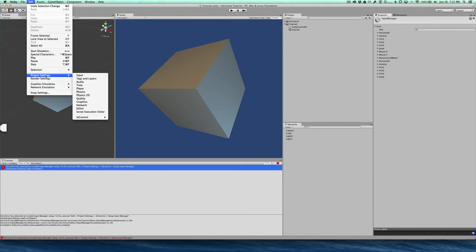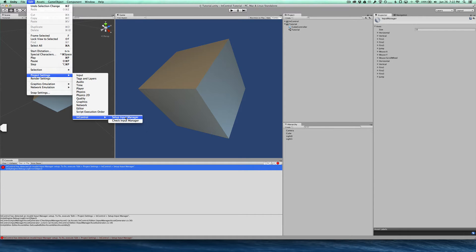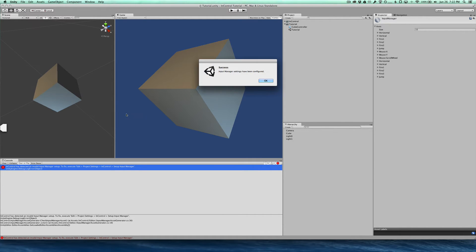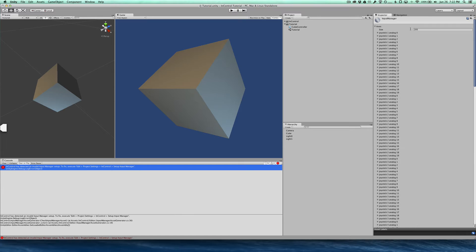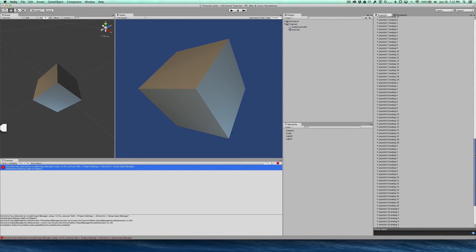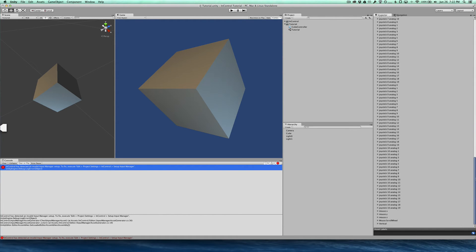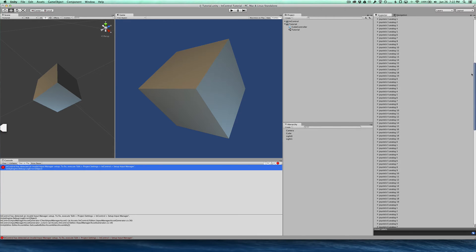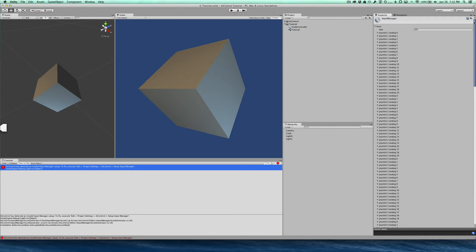So we're going to do as prompted, go to Project Settings InControl Setup Input Manager. And immediately we'll see InControl has overwritten with all of these settings here, lots of them, and that's just so that InControl can get to every single device attached to all the controls.